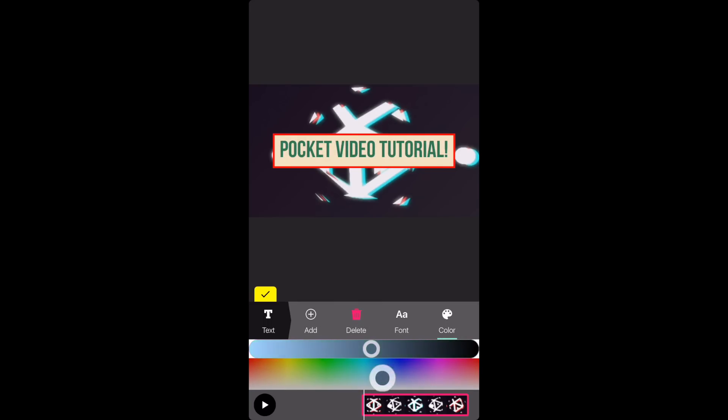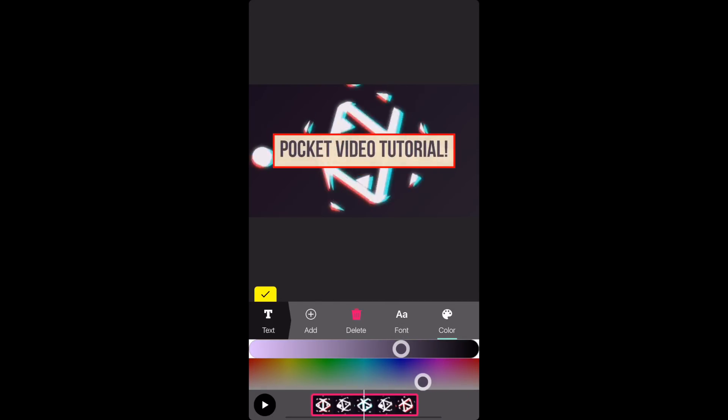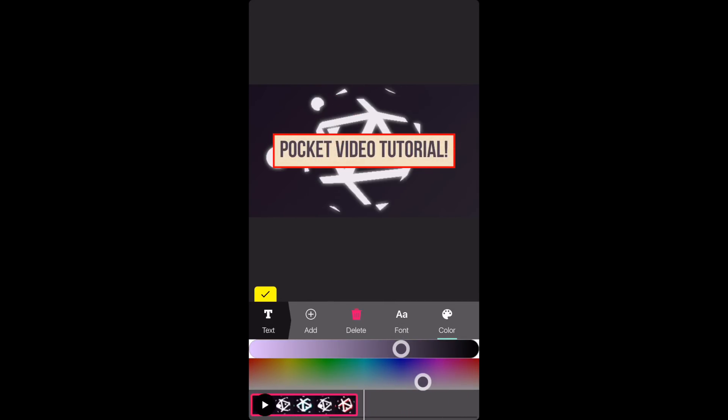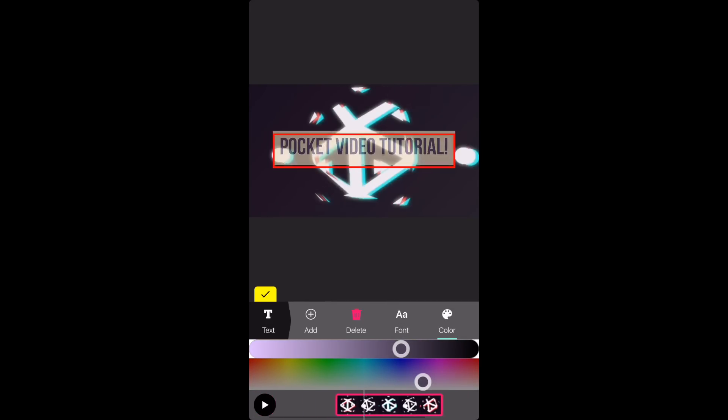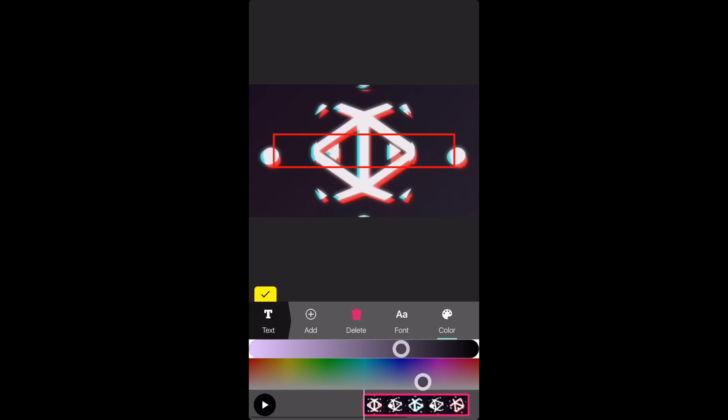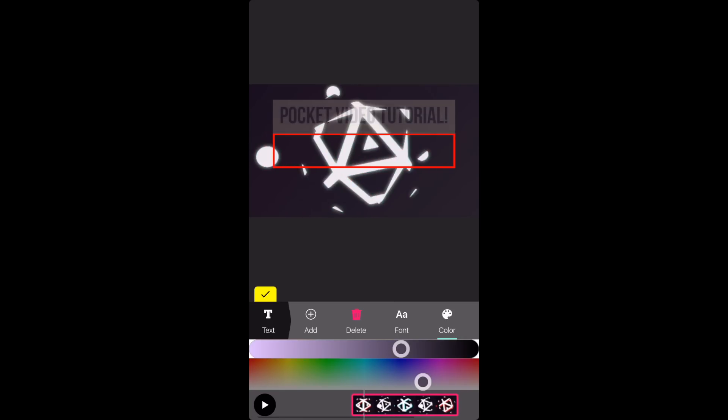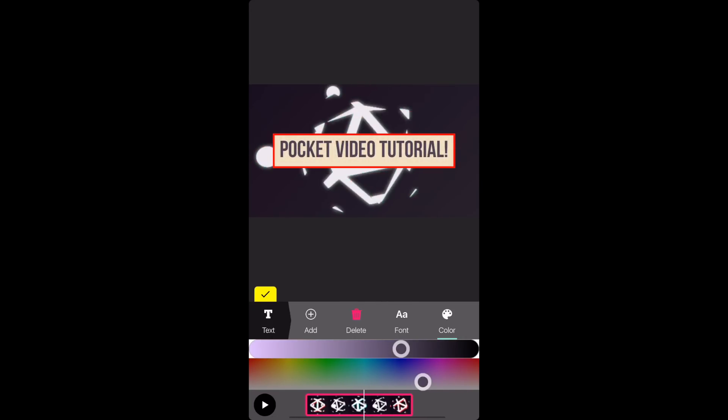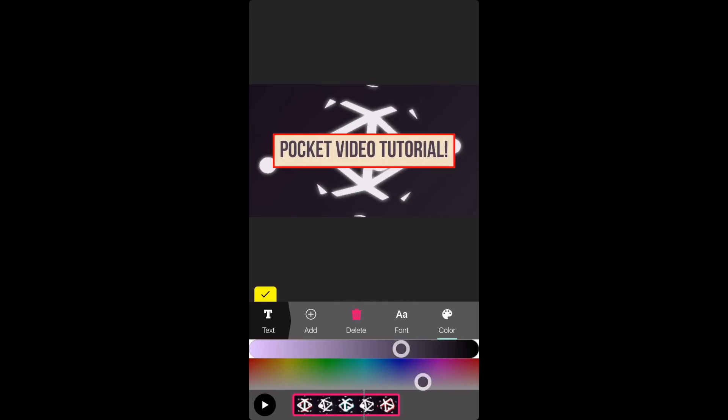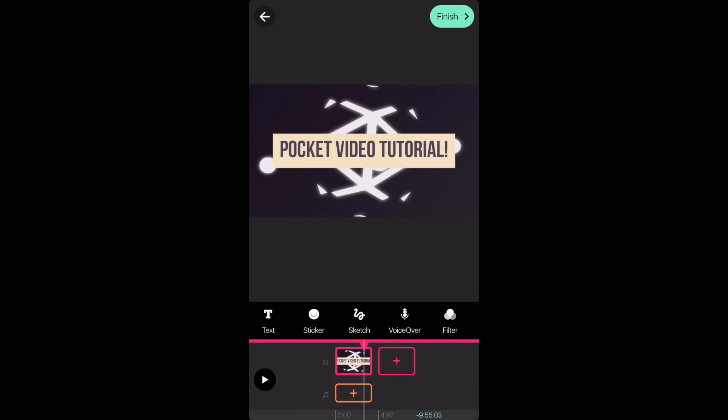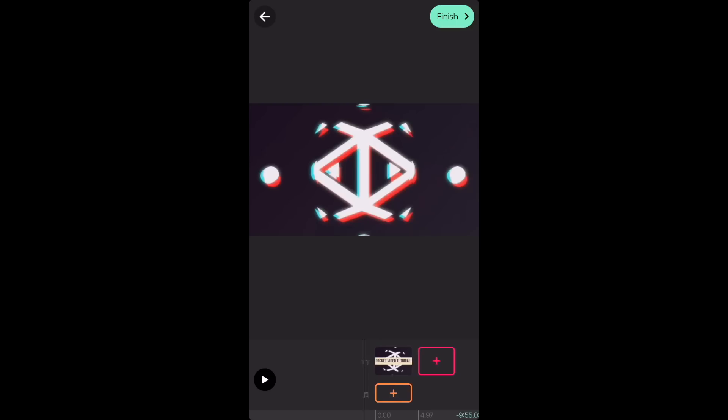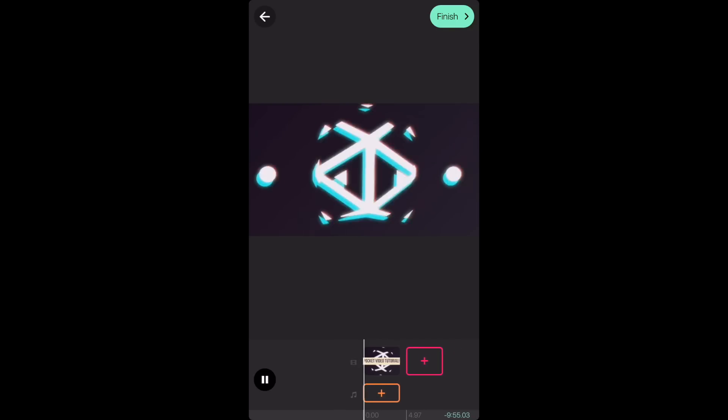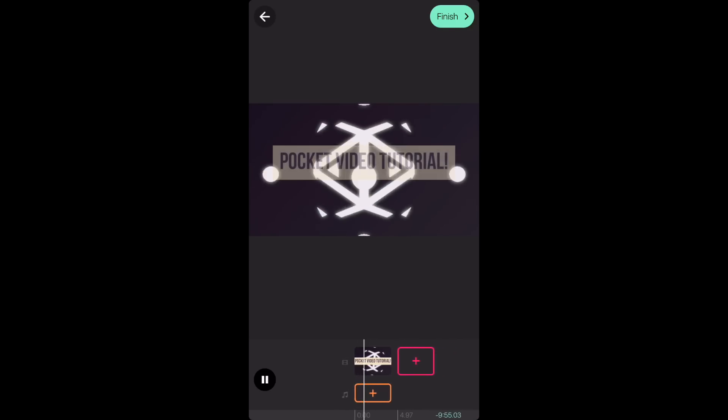For this one I'm just going to go with purple but you can play around with it and choose your own. If you move the marker over you can see how the text will look with your video. And this is how it looks so far.